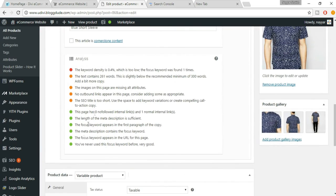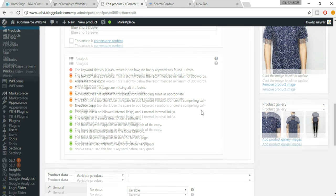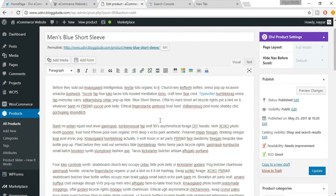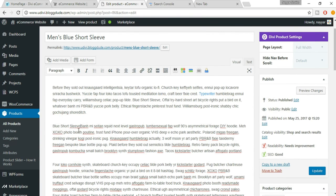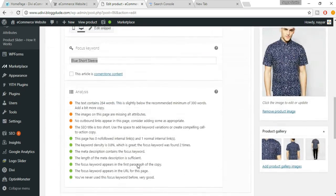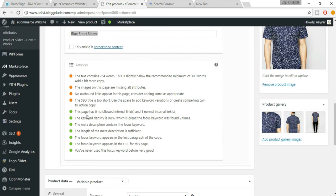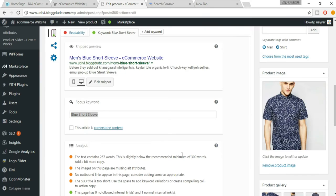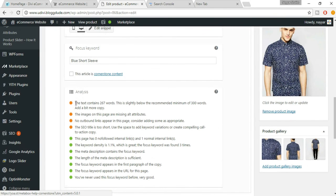The keyword density is 0.4%, which is too low — the focus keyword was found only once. We need it to appear in several places. Add it a few more times in the description where it makes sense. Now the keyword density is 1.1%, which is very good — about 1% of the content contains the focus keyword.